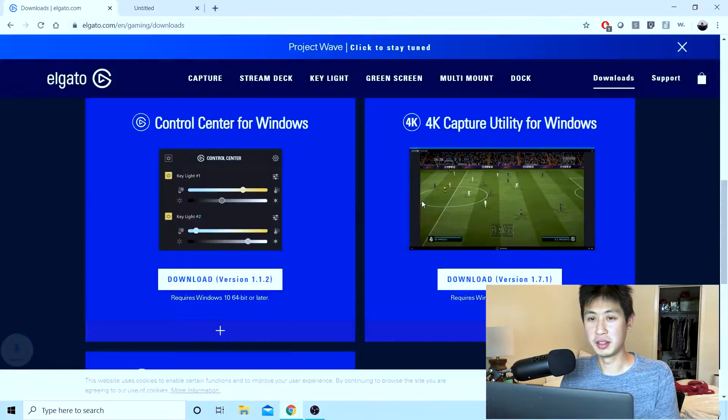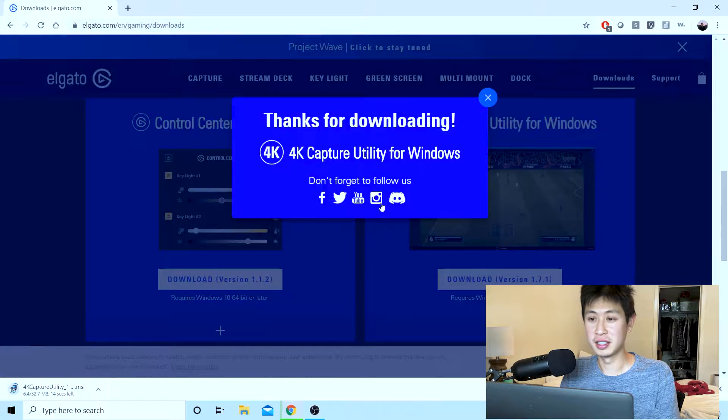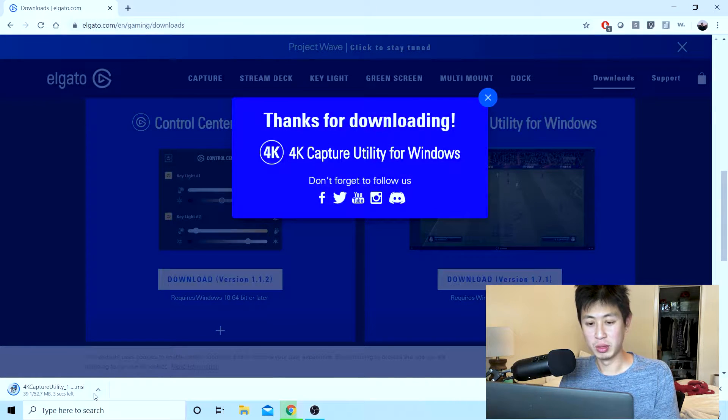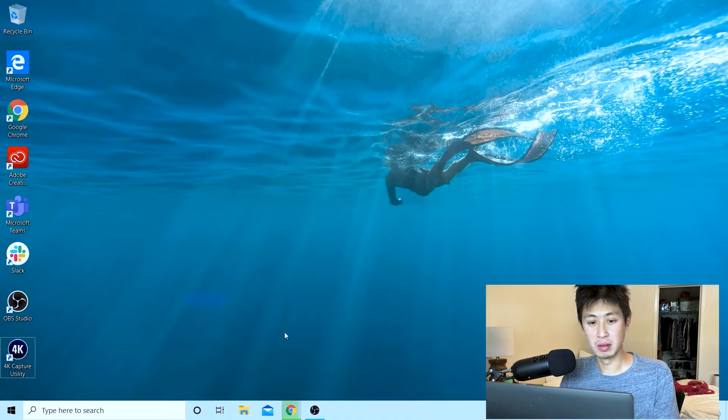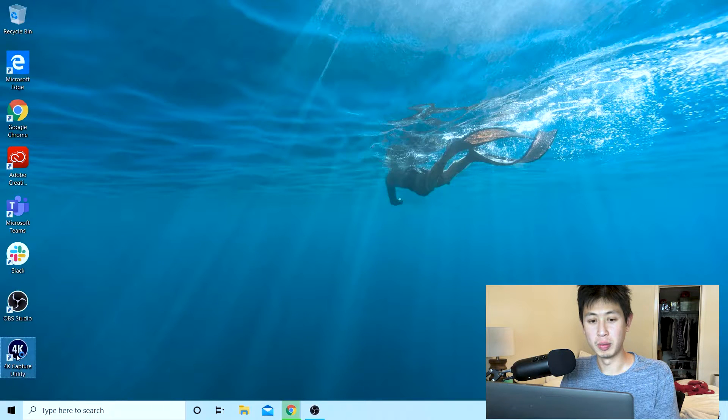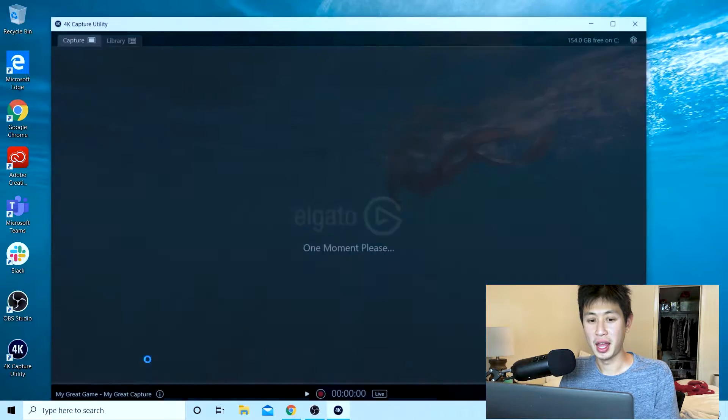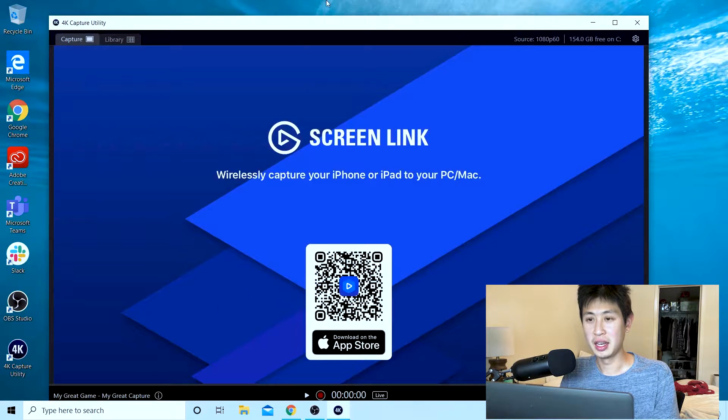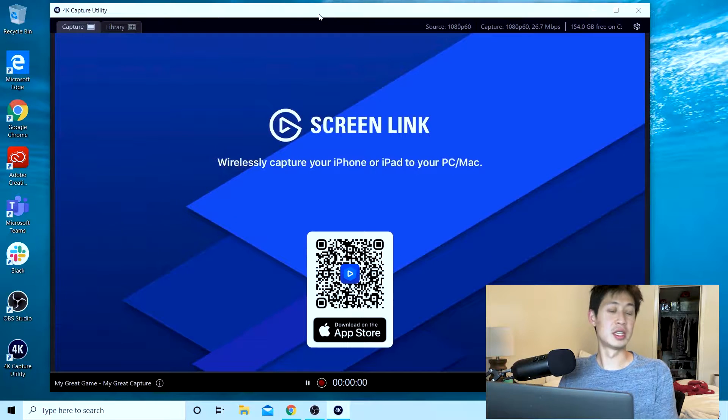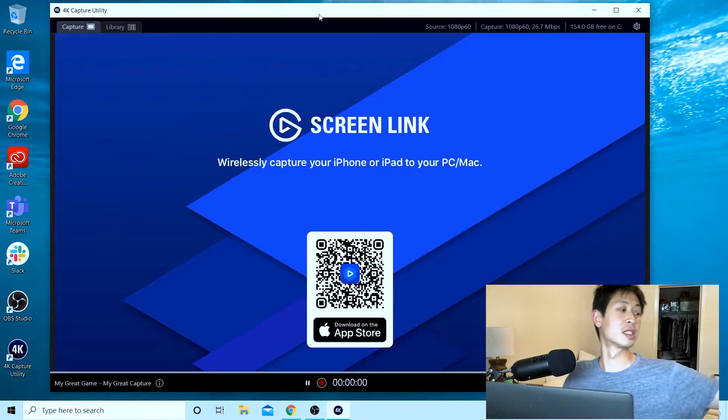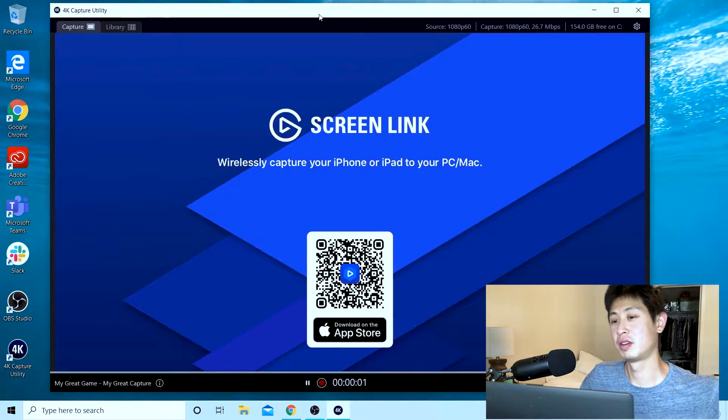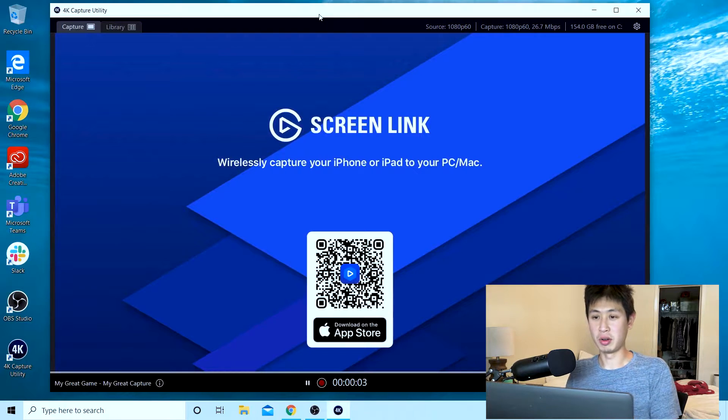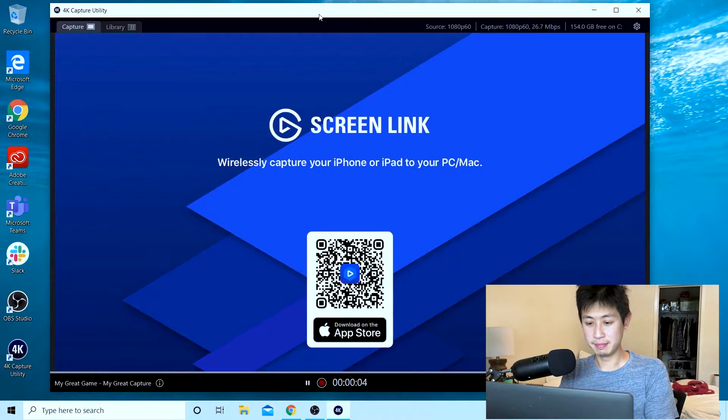So we're downloading the 4K capture utility. Once we have it installed we can open this up and then we'll take our smartphone, your iPhone or your iPad.